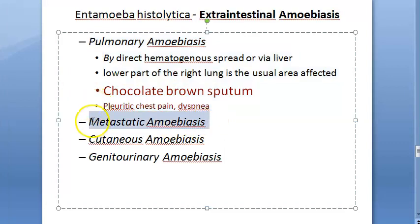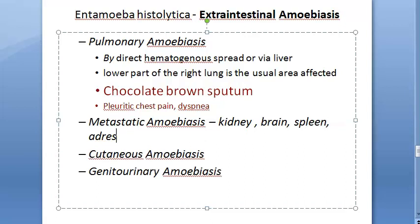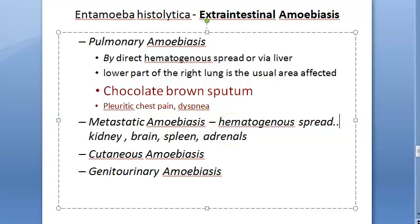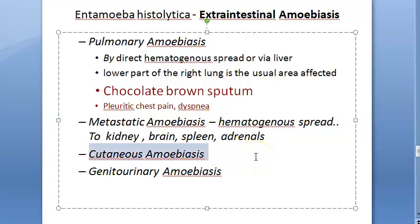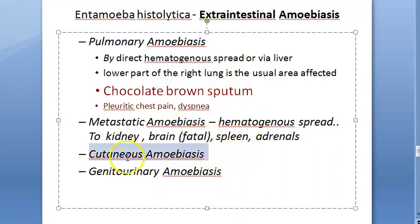In metastatic amoebiasis, involvement of distant organs occurs through hematogenous spread. The kidney, brain, spleen, and adrenal glands can all be affected this way. Cerebral amoebiasis is particularly fatal — the amoeba will destroy brain tissue when it reaches the brain.